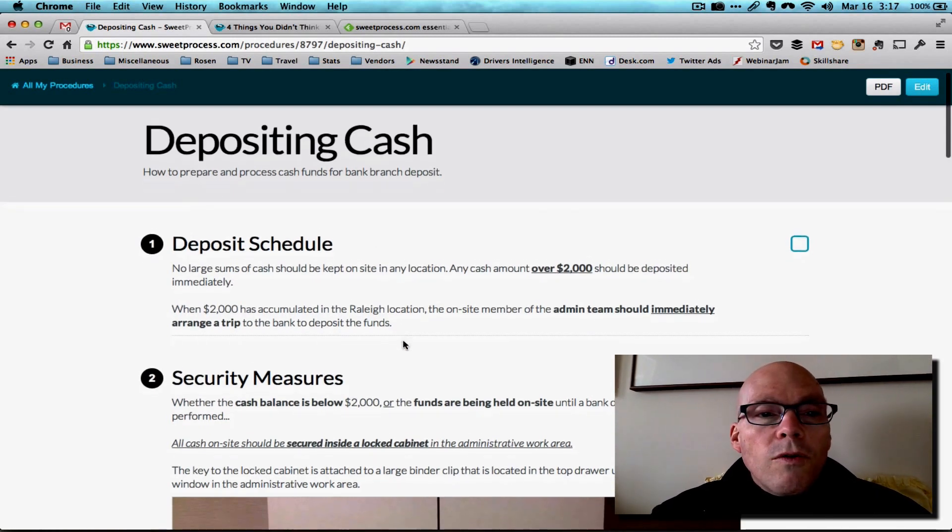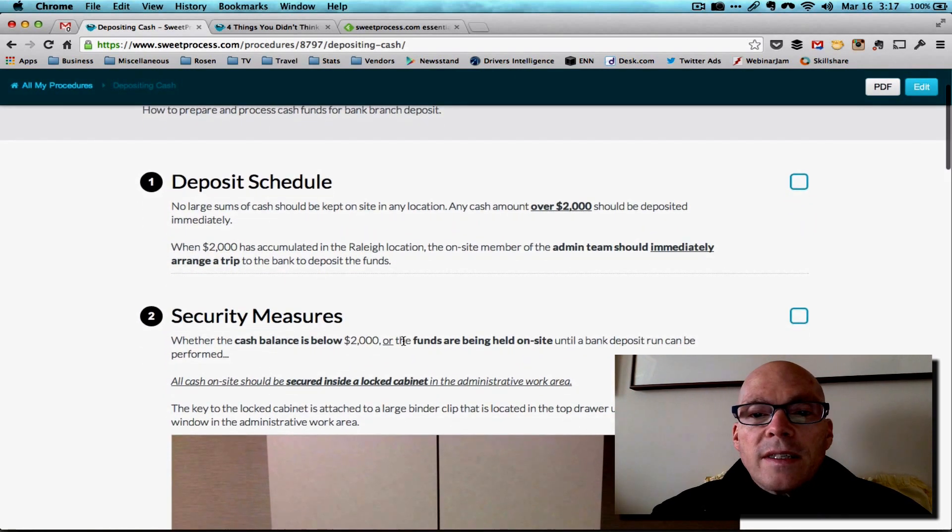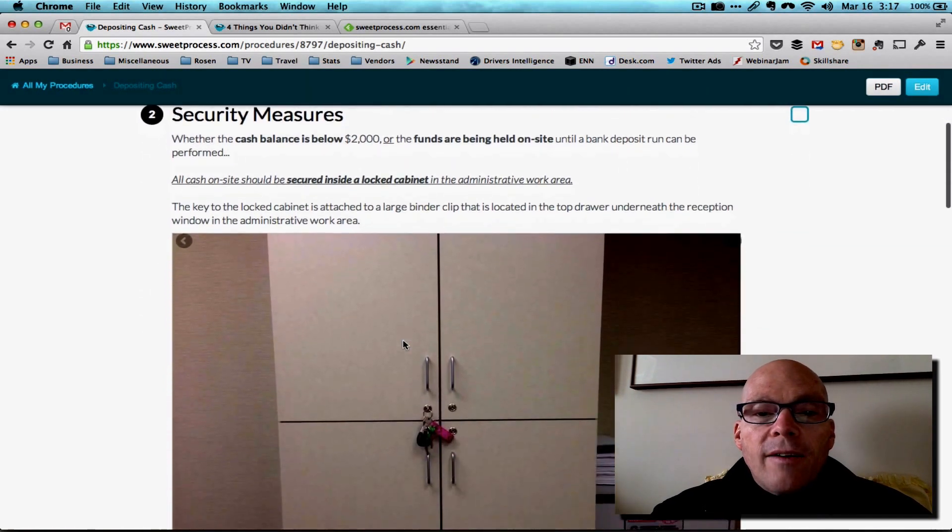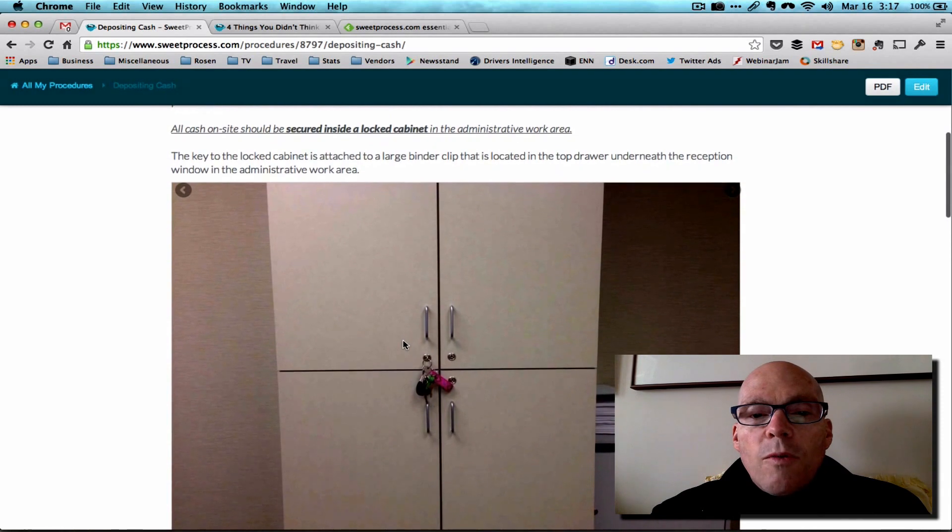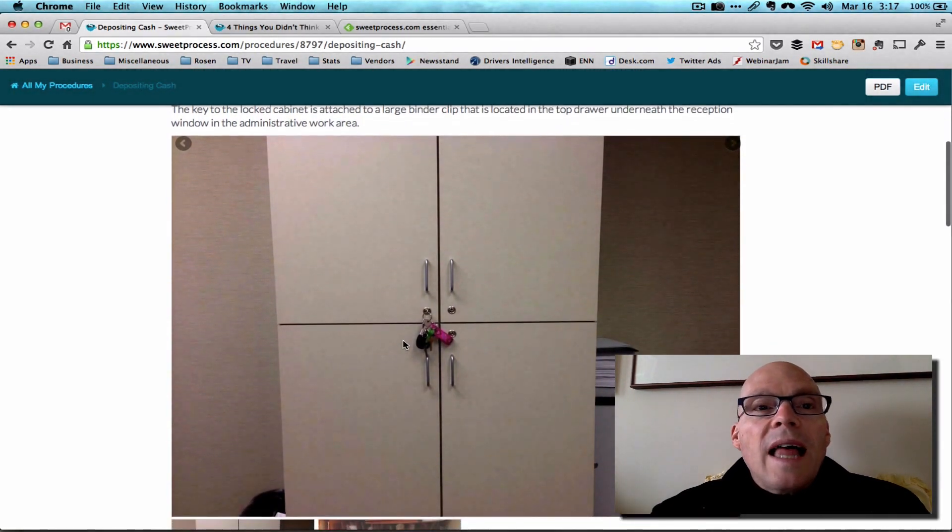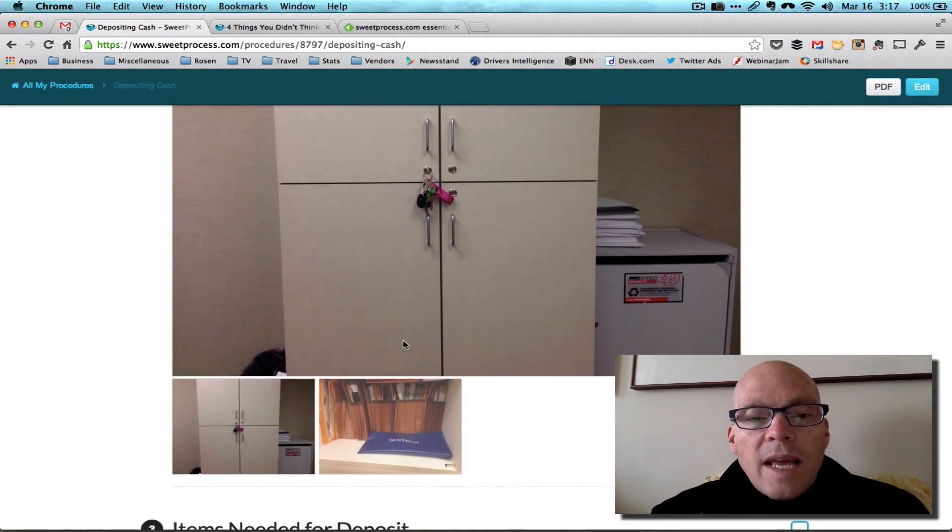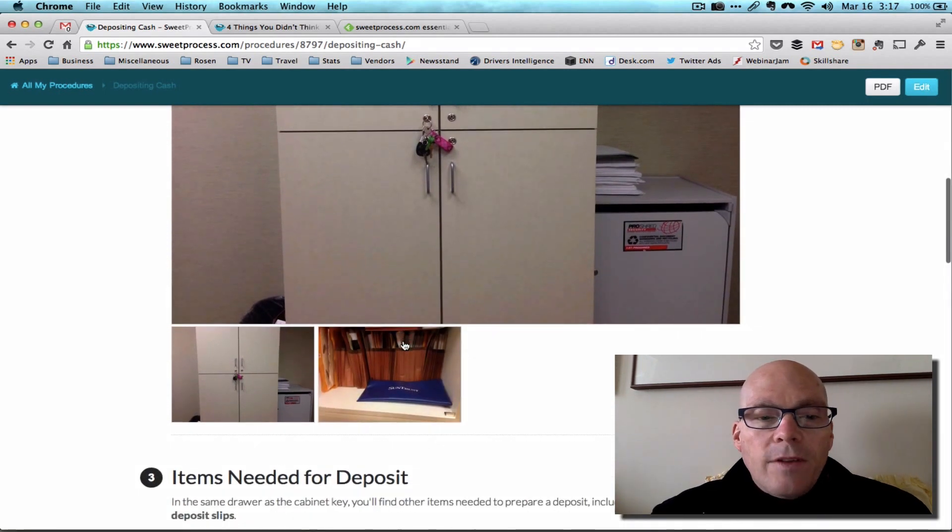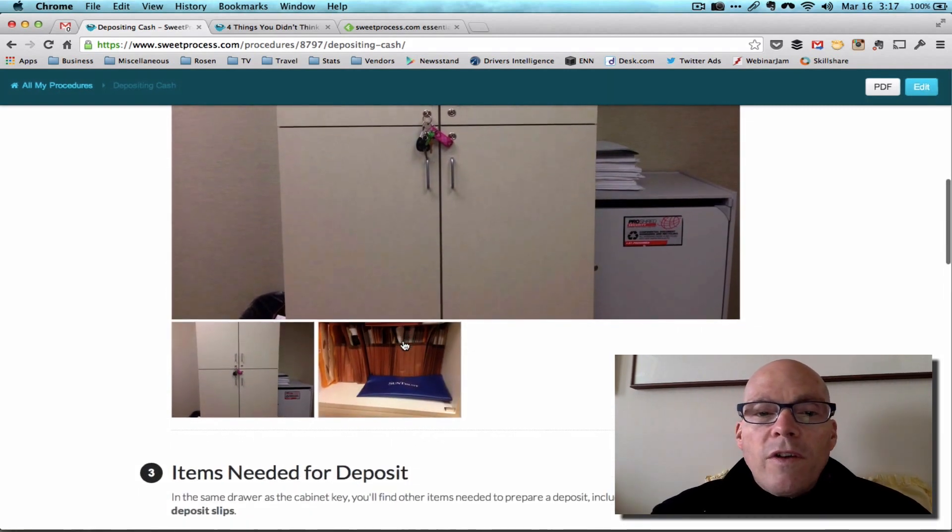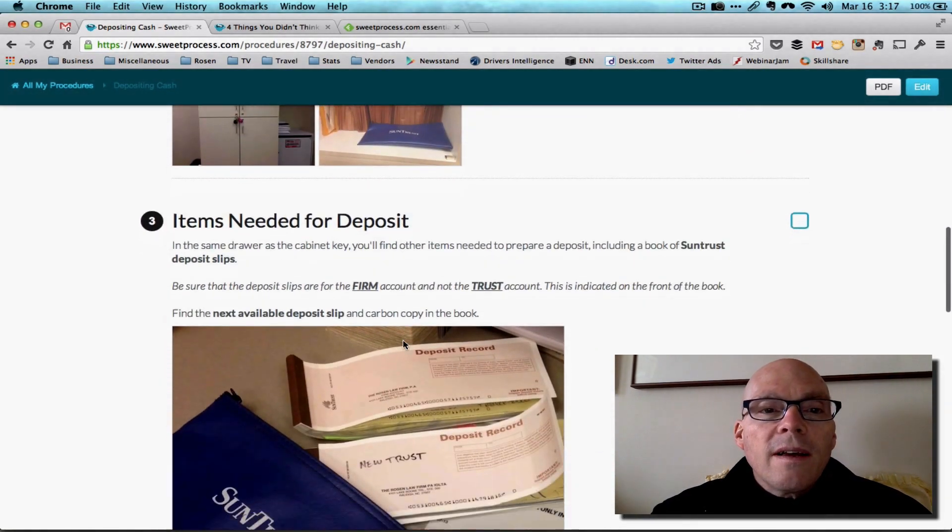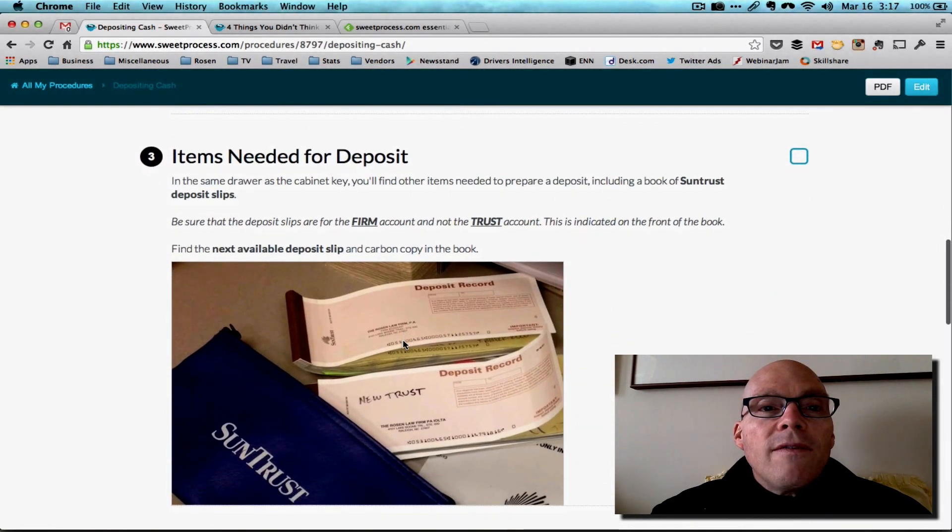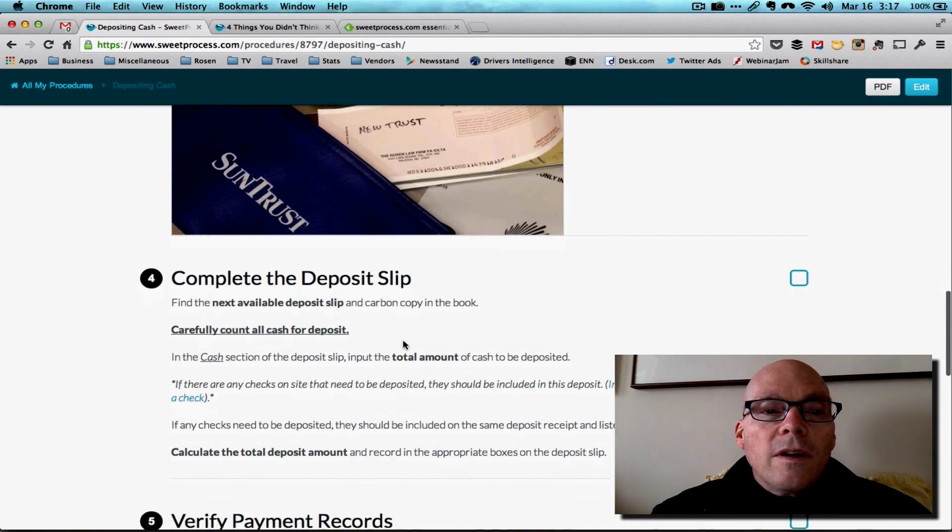And then it walks through our system in the office, basically lays it all out and has pictures that are relevant. This is the cabinet where we lock money up. Don't tell anybody. And you can see there's a picture of the little deposit envelope that in the event that we have to stash it somewhere overnight, that's where we stash it.